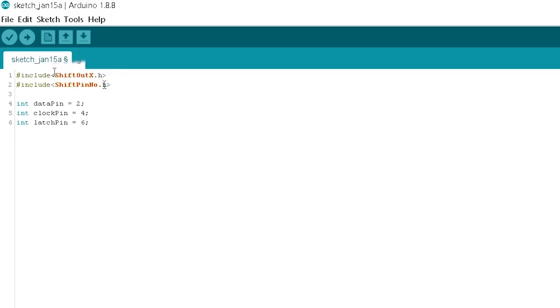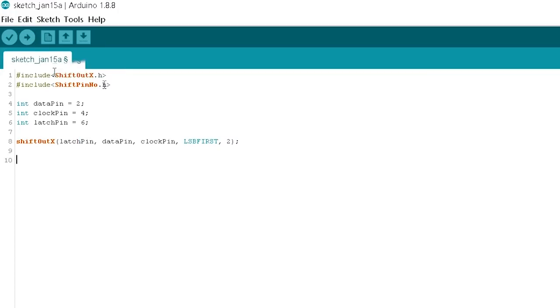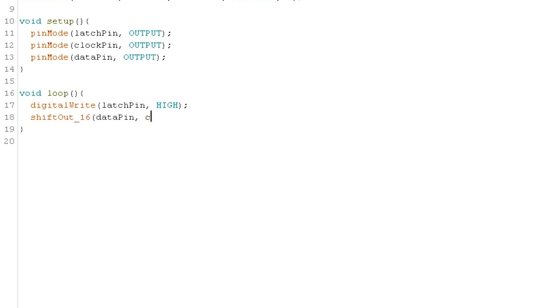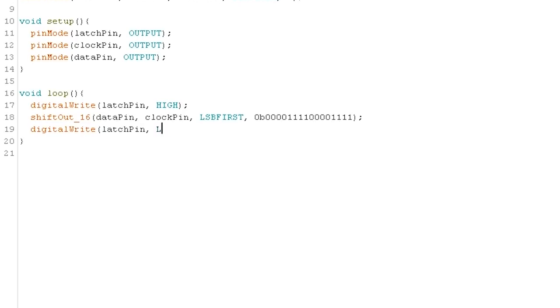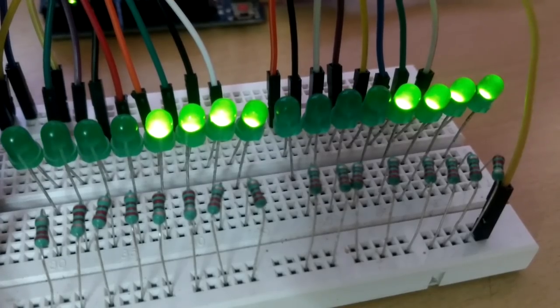Now an important step, we have to declare a class for shiftOut as follows: latch pin, data pin, clock pin, bit order, number of registers and also name this class. And of course, you can name it whatever you want. After completing the setup section, now we can send the 16-bit data as earlier but this time using the command shiftOut_16 and entering the pins, bit order and finally the value. And then the sent value is displayed neatly with our LEDs.